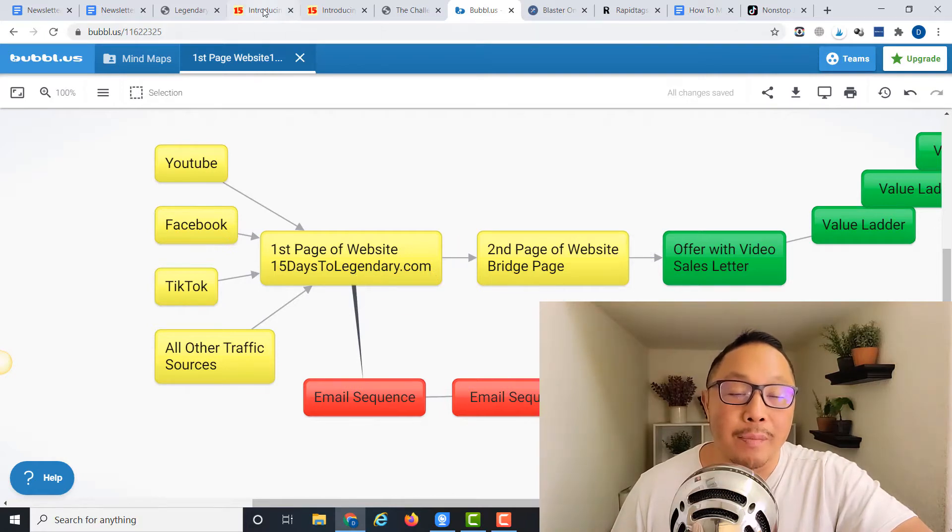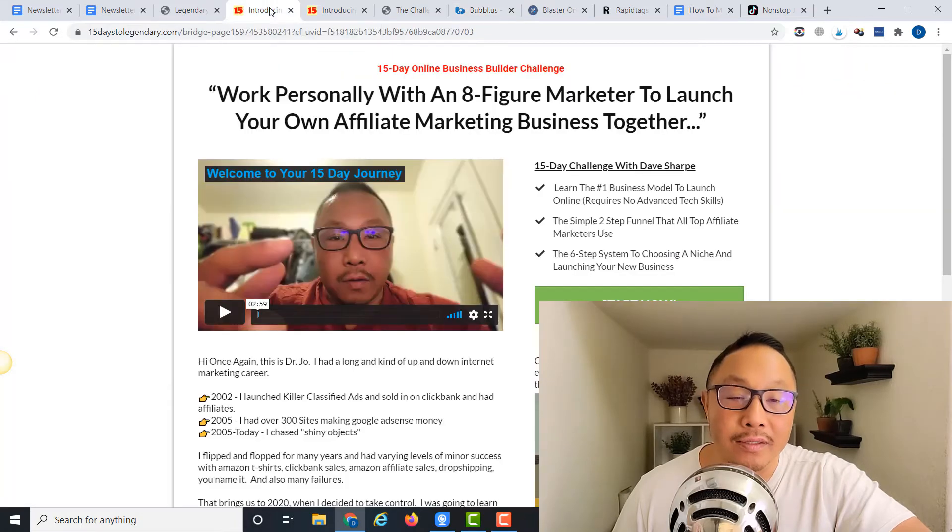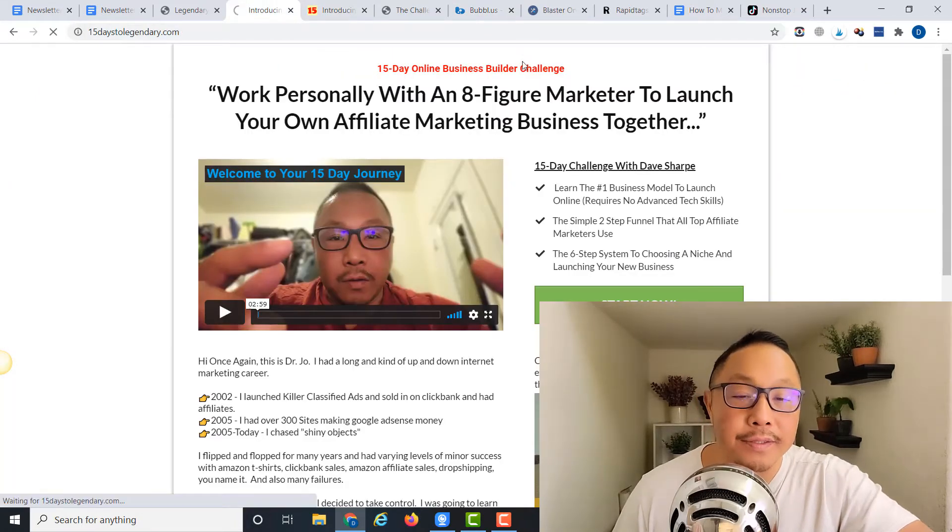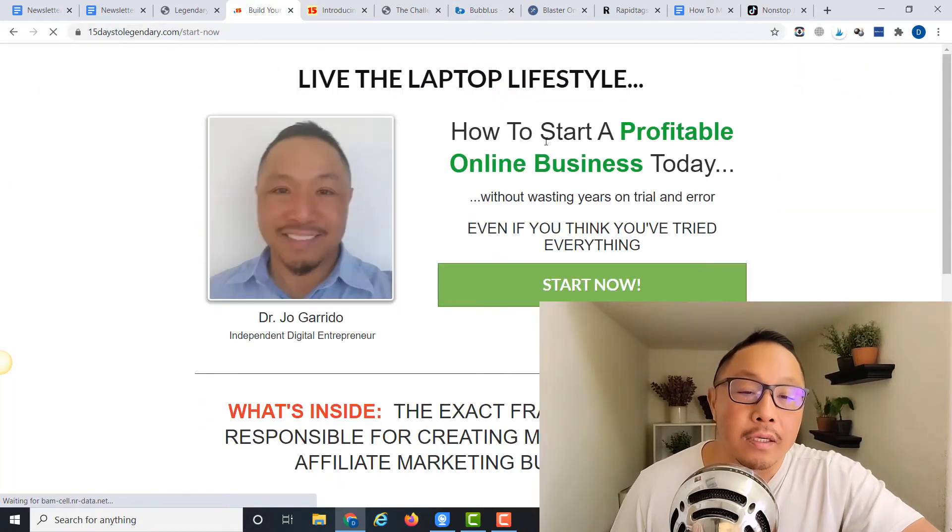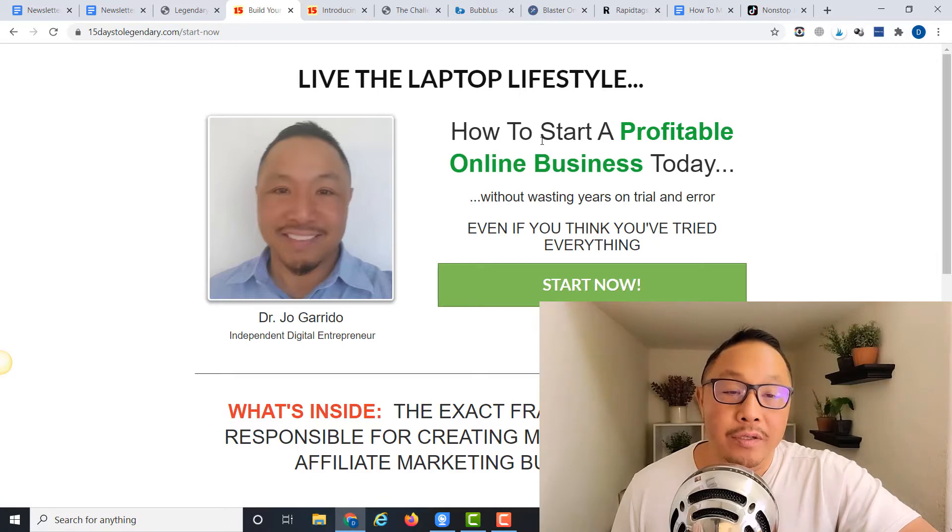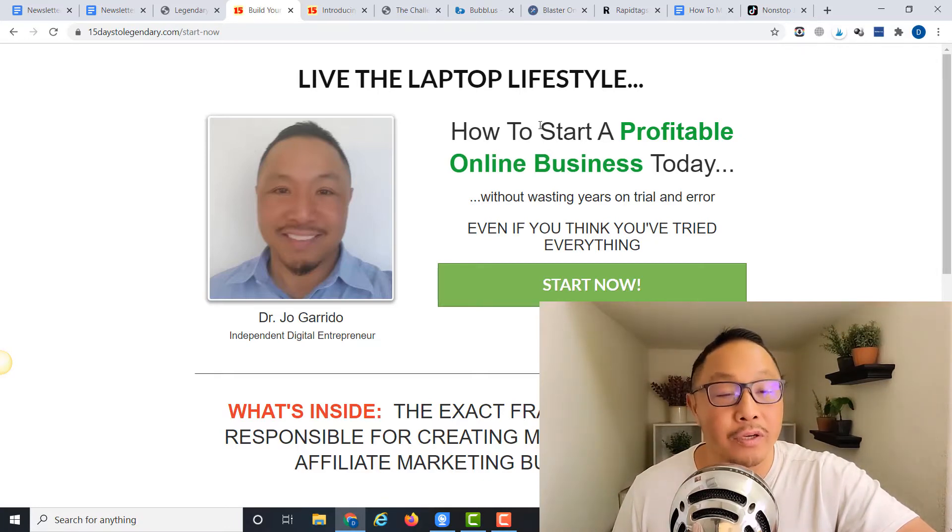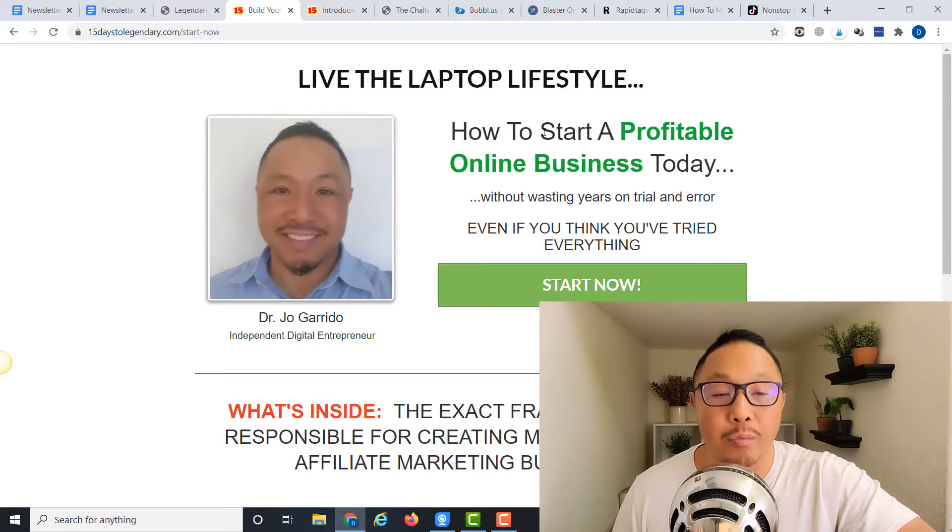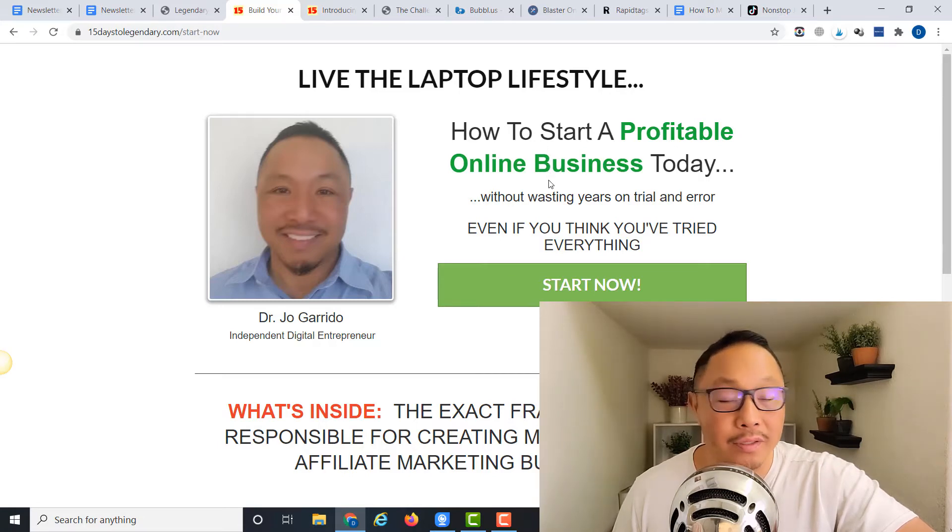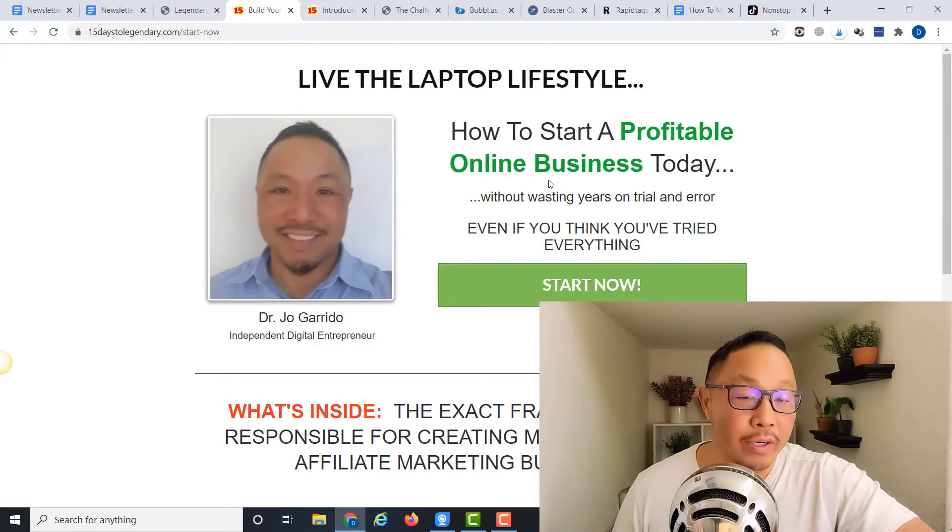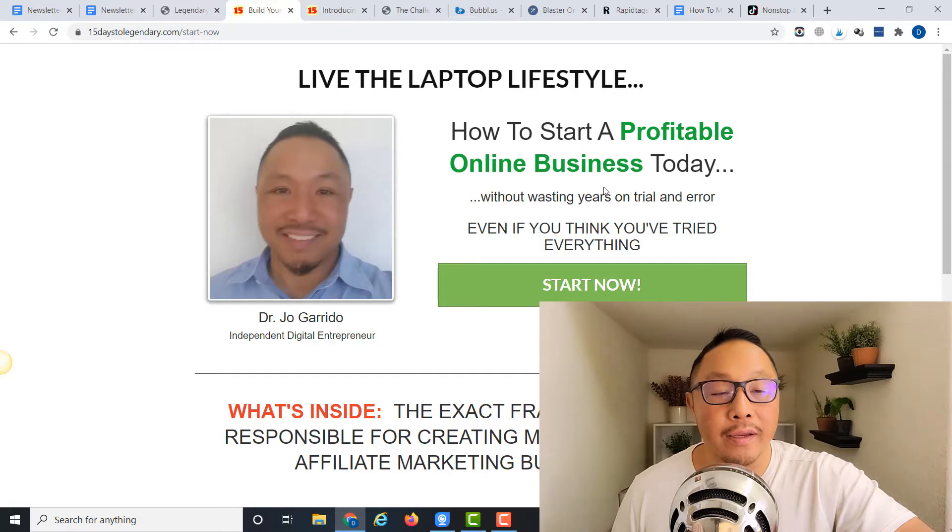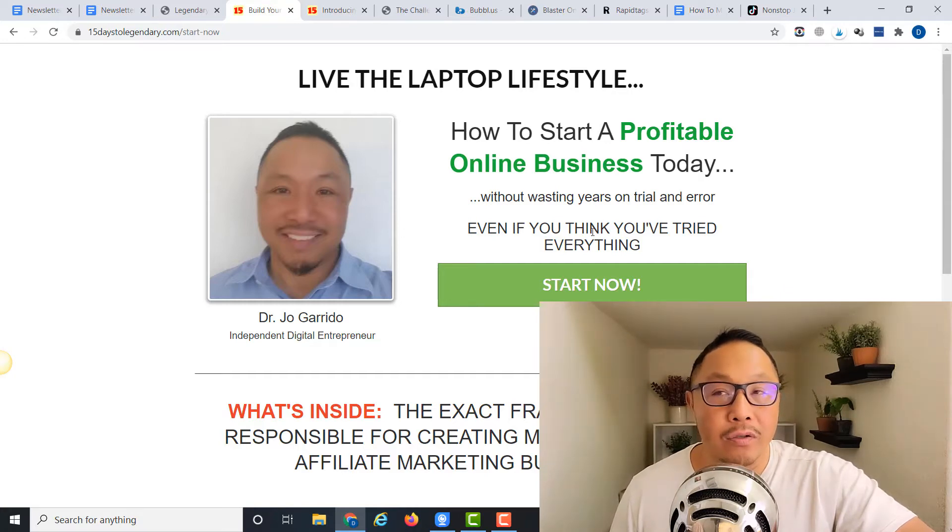Let's take a look at what this page looks like. In my case, it's 15DaysToLegendary.com. On this page, the promise is how to learn to live the laptop lifestyle, very attractive to many. How to start a profitable online business today without wasting years. Again, many people have tried various businesses and this is something they can learn to do today.